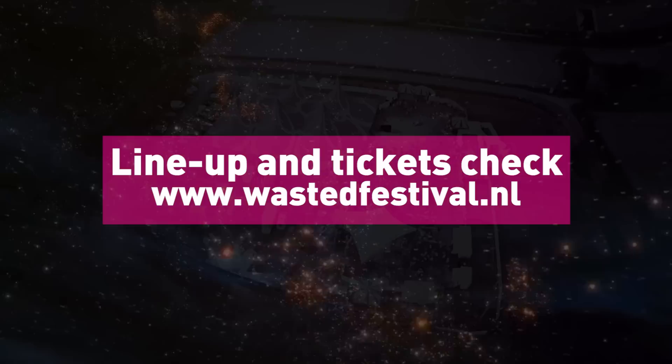On the 15th and 16th of May 2015, we're going on a trip to Planet Wasted. Wasted Festival. Lineup and tickets check WastedFestival.nl.